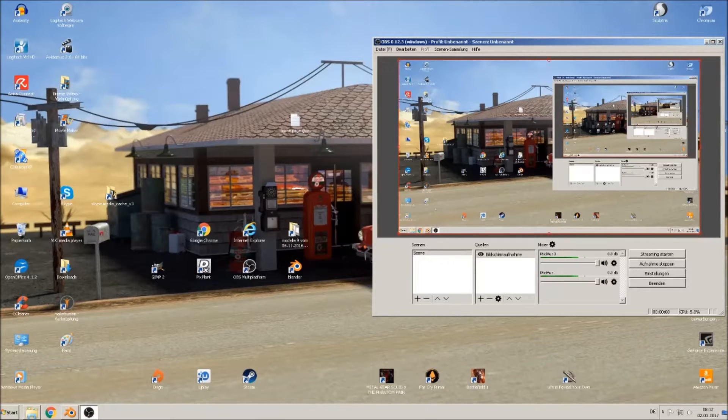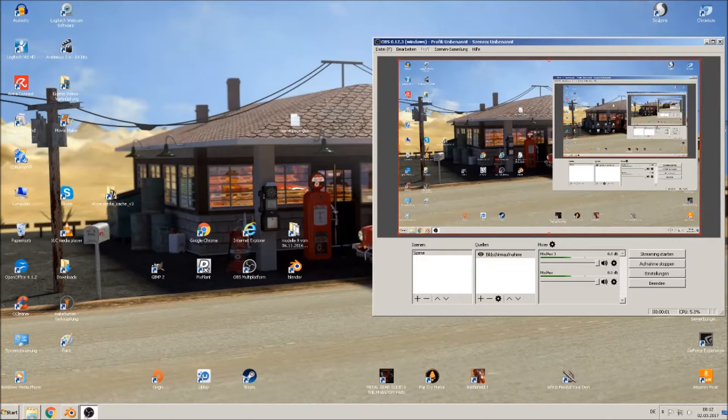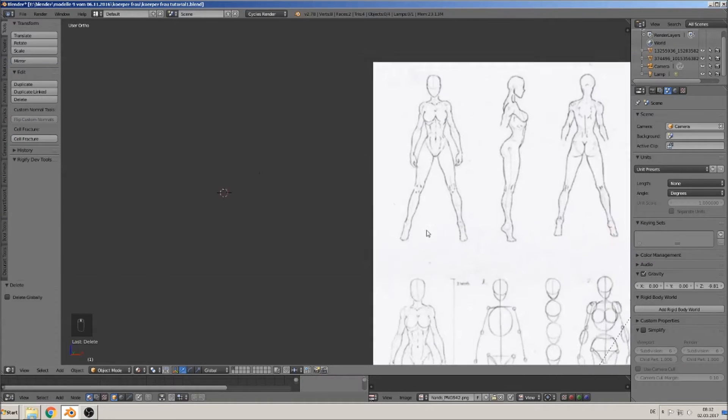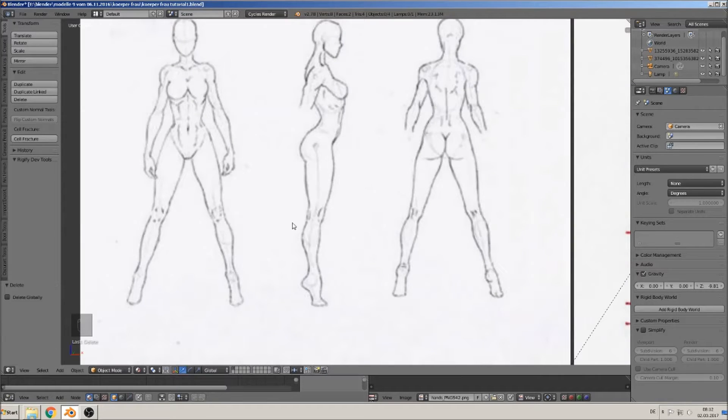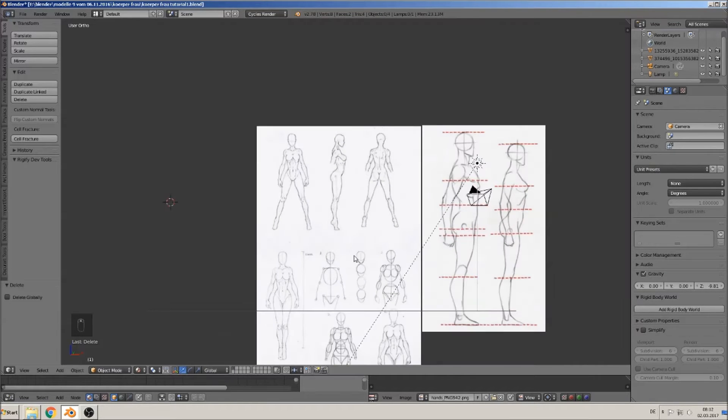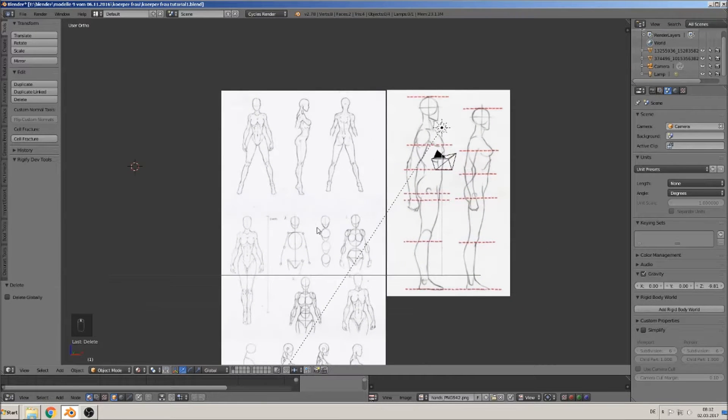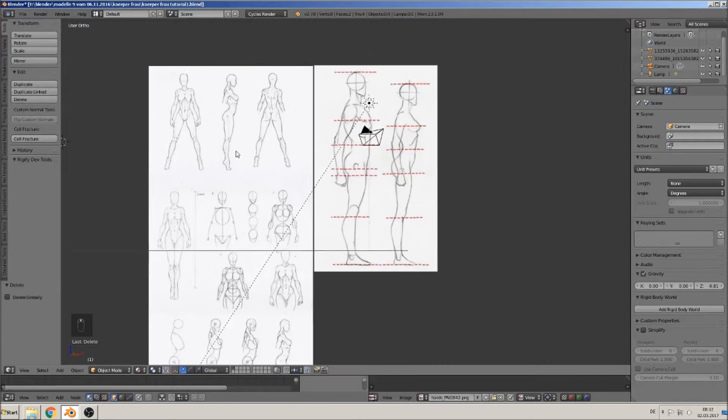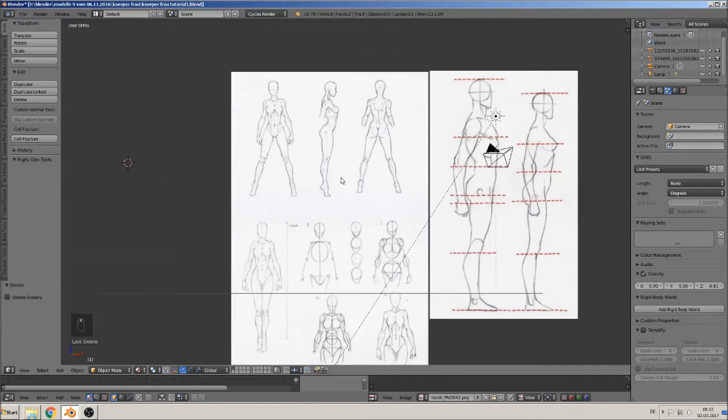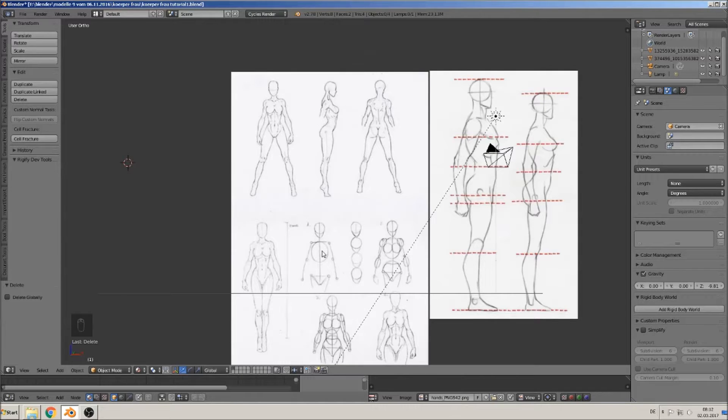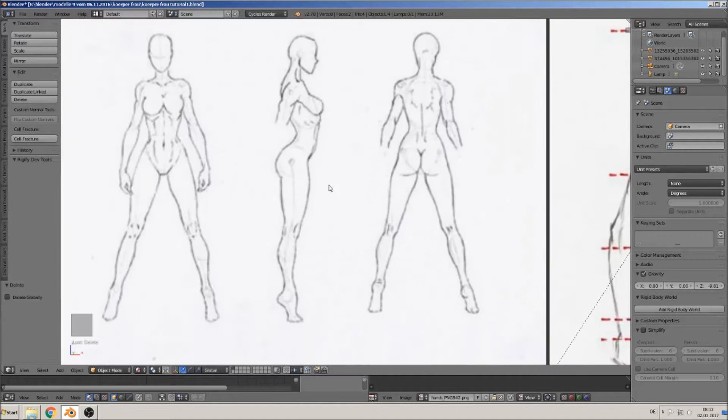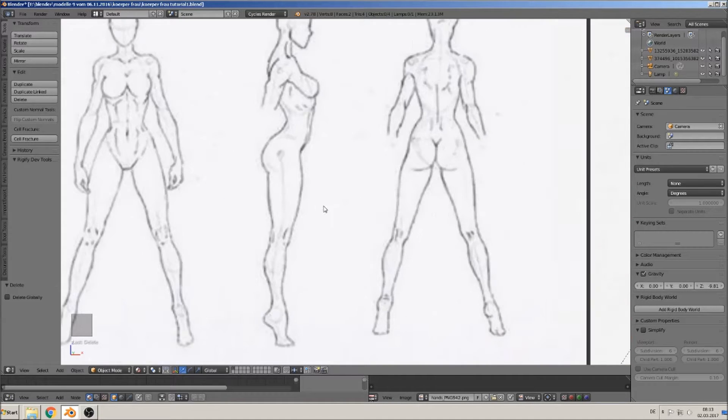Hi, welcome back to a new tutorial. Today we make a leg of a model. Here I have this picture. You can get them on my Facebook group, there are these pictures, and you can also Google that.